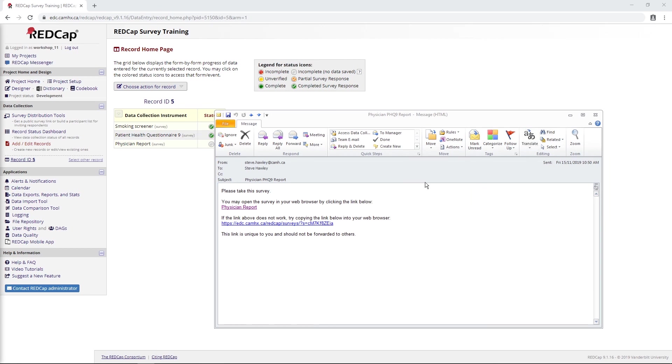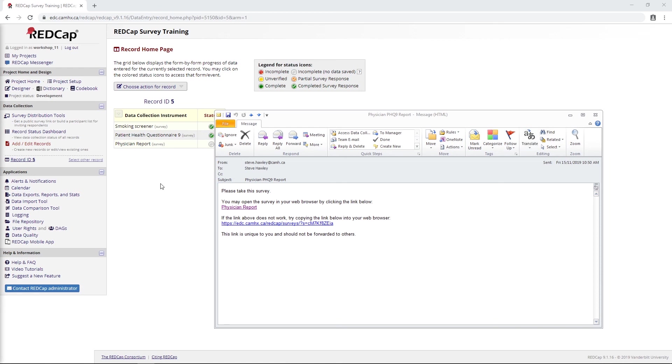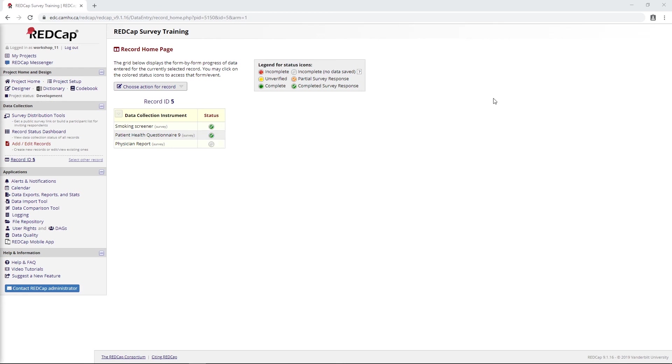I think that does it for this method of survey distribution. You know, like I said, things can get a little complicated here once you start working with multiple email addresses going to different people and different forms and different events. But really, you just need to play around with these things and get a feel for it yourself. And once you do, things should become a little clearer. I guess that's it for this video. I'm not quite sure what I'll be covering next, so for now I'll just say I'll be signing off and best of luck with your RedCap data collection. See you next time.